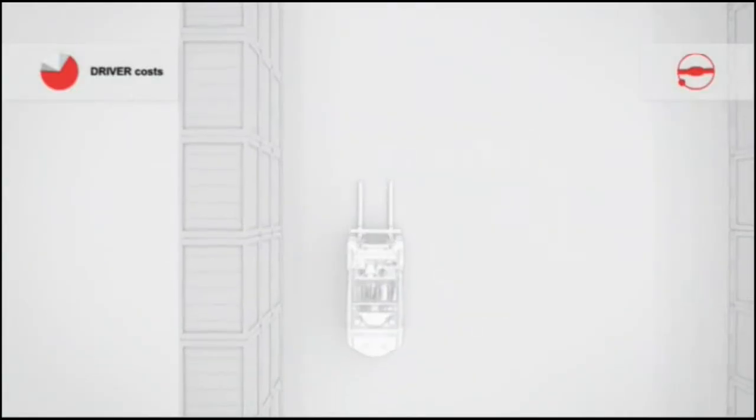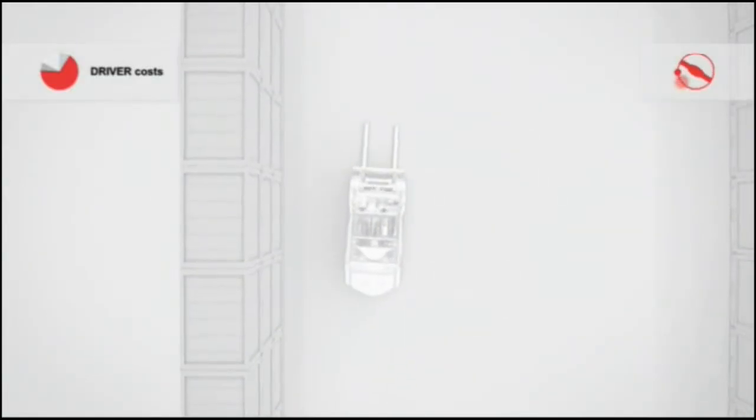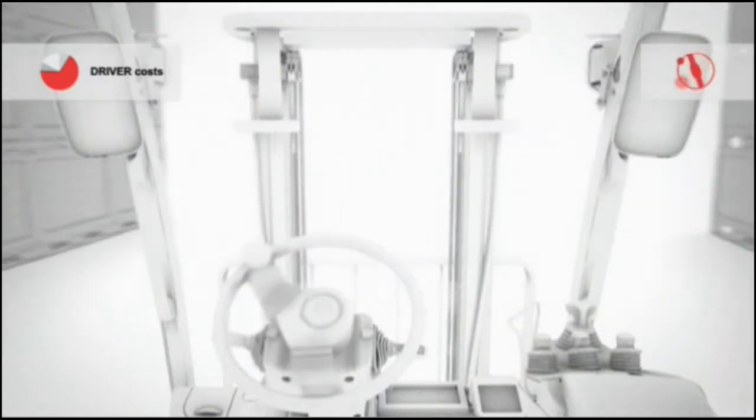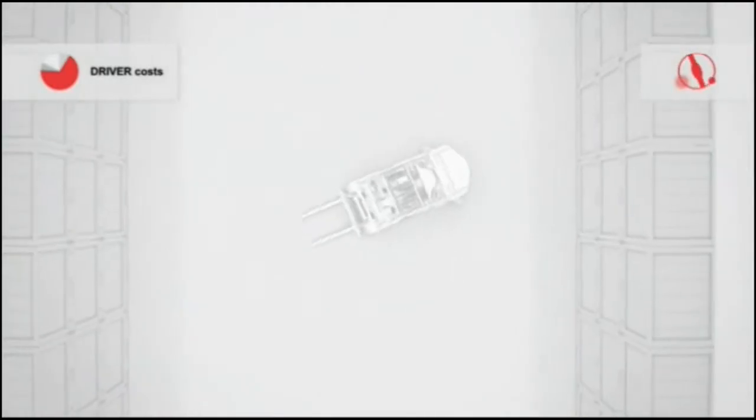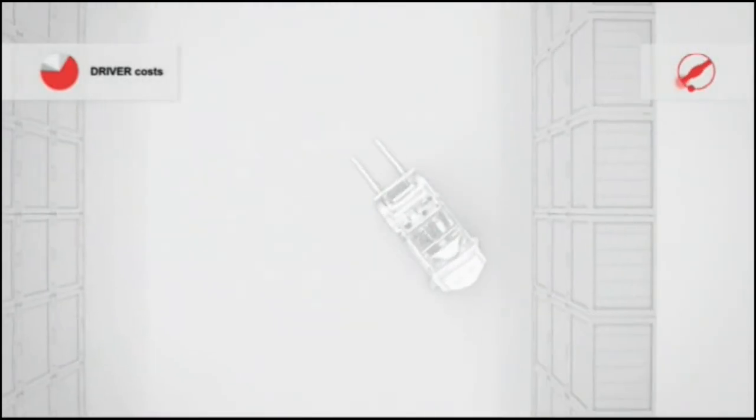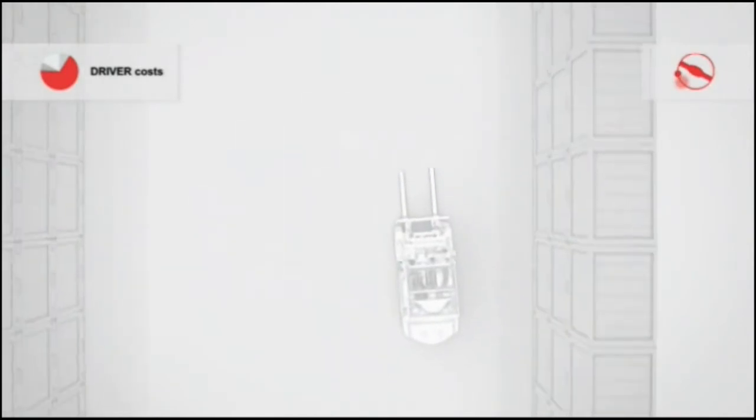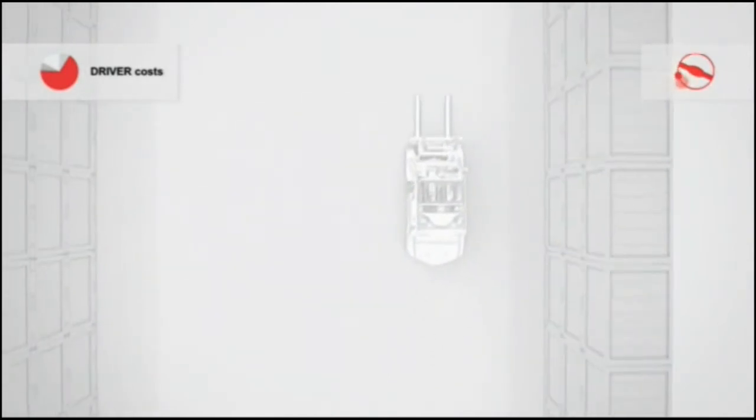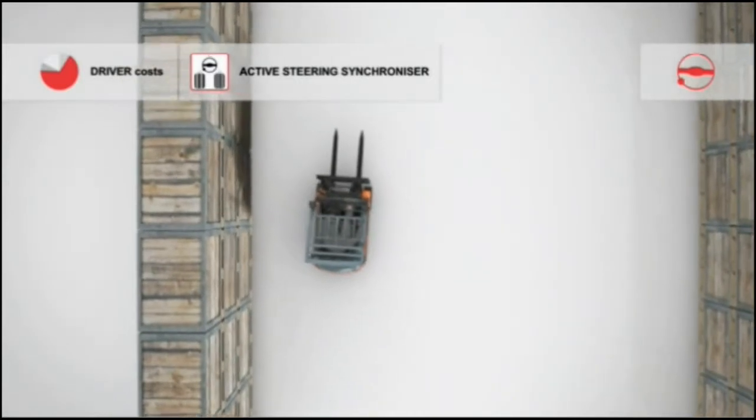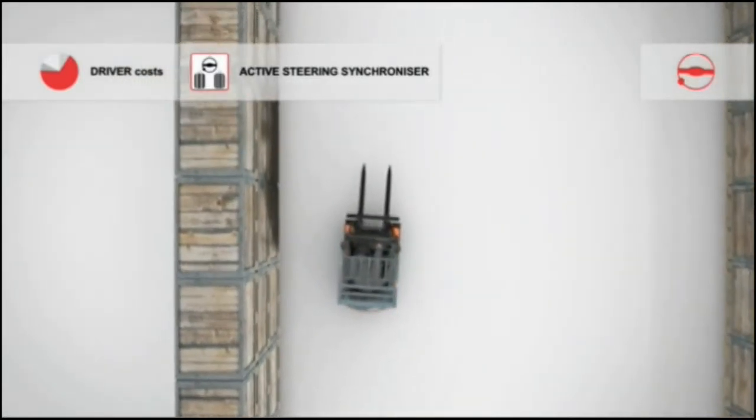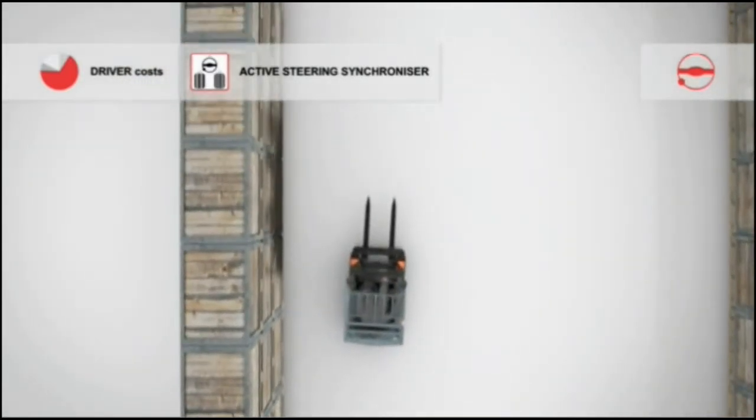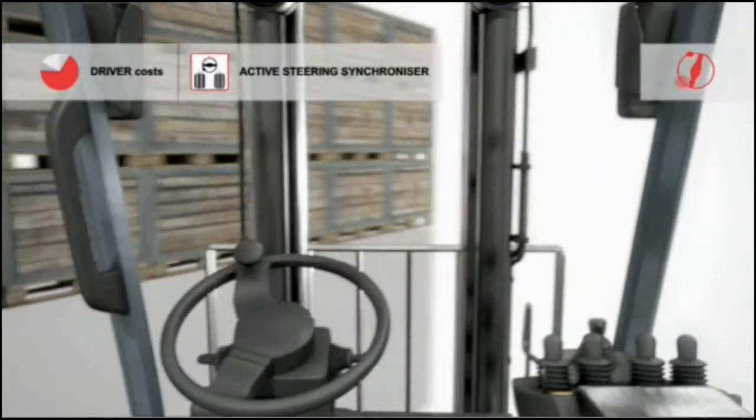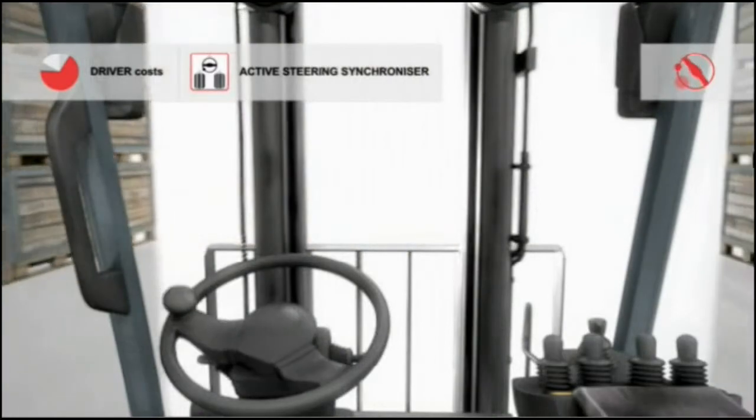One particular problem that drivers face is that without SAS, they are never sure that the steering knob and truck wheels are aligned correctly. The sixth SAS function, the active steering synchronizer, ensures that they always are, and that also provides the most comfortable driving position so your drivers can work ergonomically and efficiently.